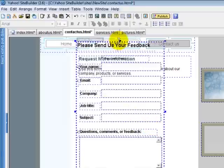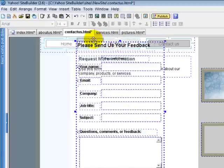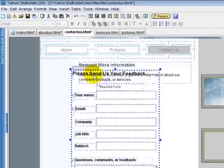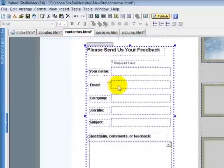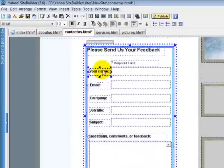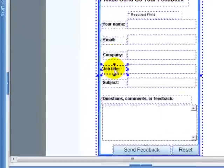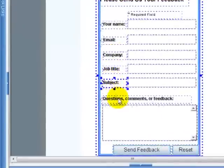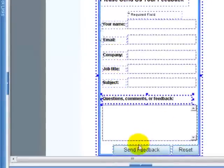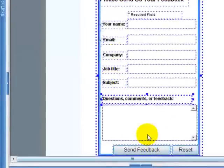There you go, send us your feedback. You can move this whole box. You got your name, your email, company, job title, subject, questions, comments and more. Send us feedback.